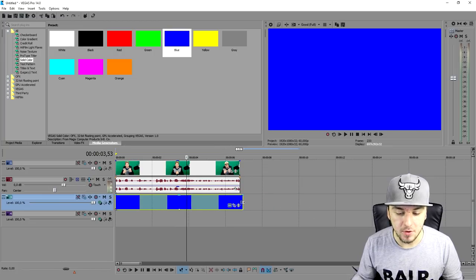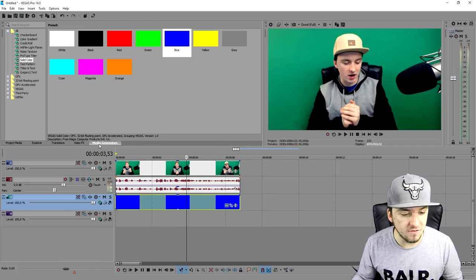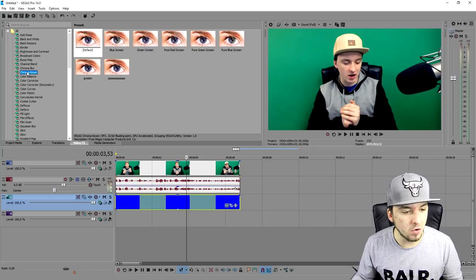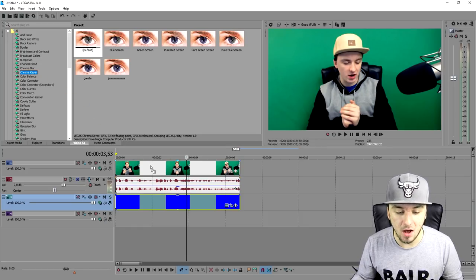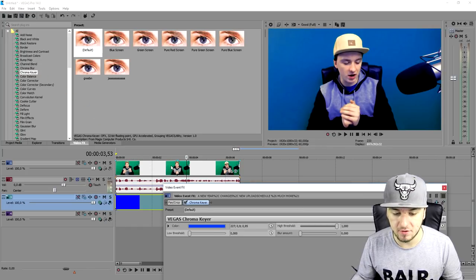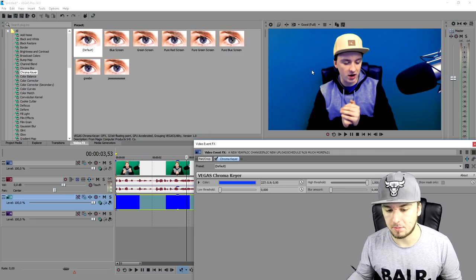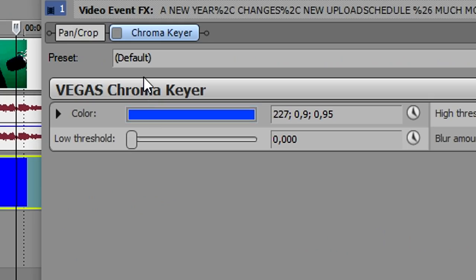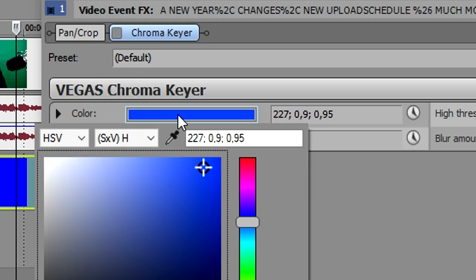So the first thing we need to do is drag in a solid color. And once we did that, we're going to go over to video effects and we're going to pick the chroma key. Now we're going to hold our mouse on there. We're going to drag that guy on top of our video track of the green screen. And as you can see right now, it already turns kind of bluish.